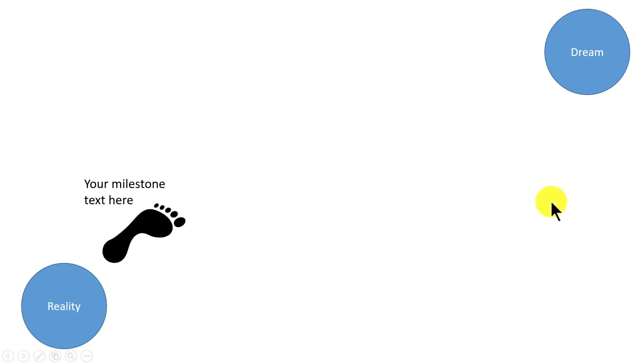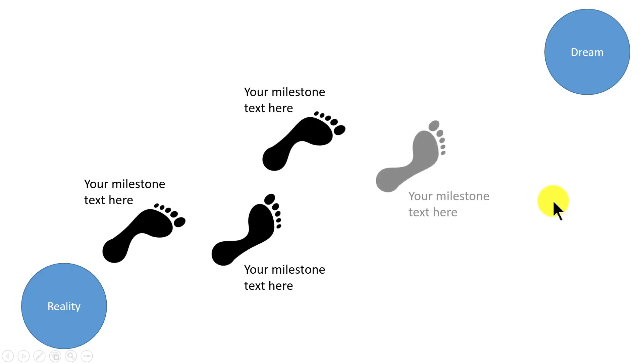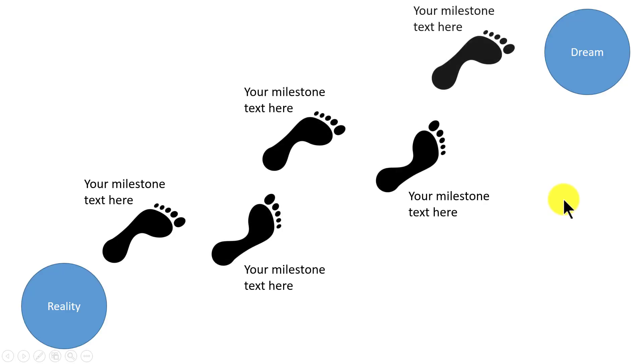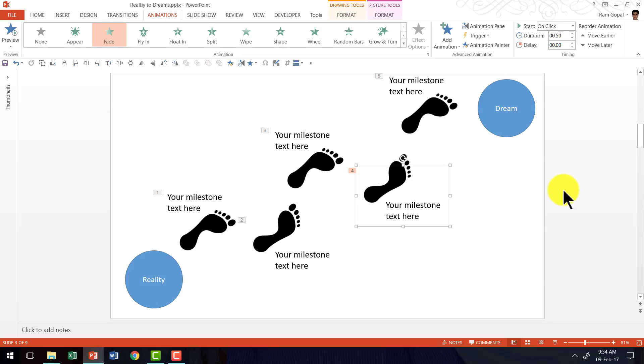Reality, dream, first milestone, second milestone, third, fourth and fifth. It's a very, very beautiful and memorable slide to create. And it's extremely easy to create as well.